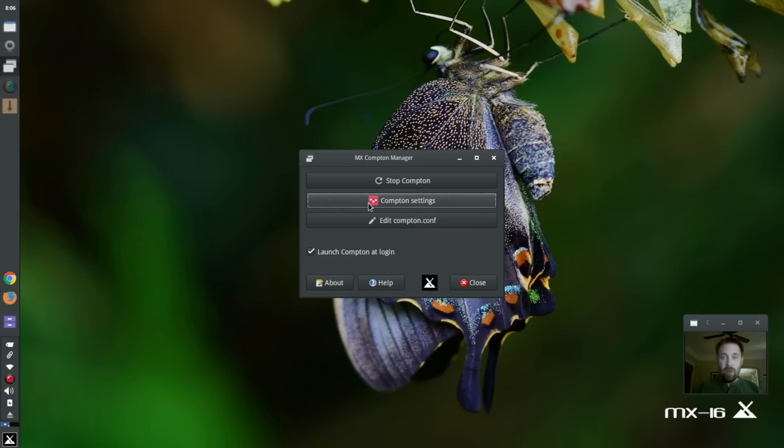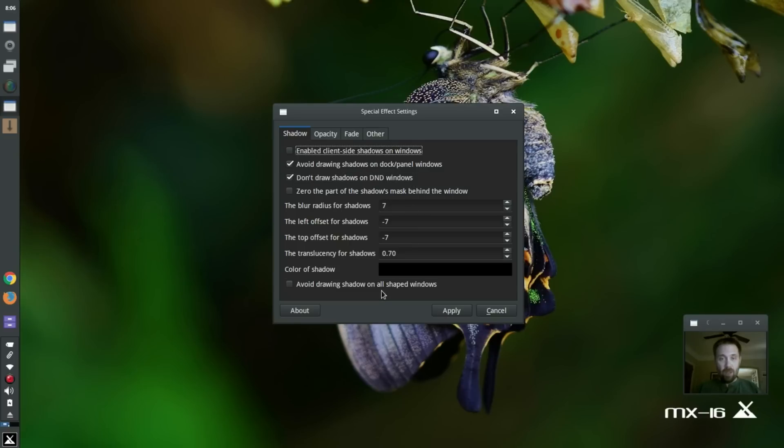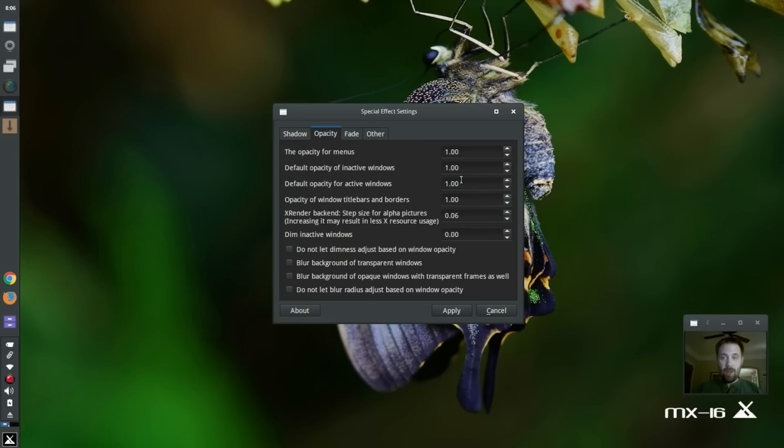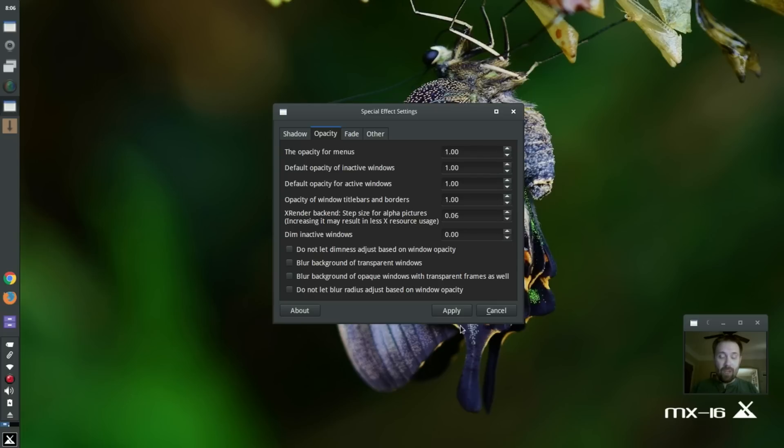This Compton settings button brings up the Compton-Conf tool from the LXQ guys. And it has certain things that you can enable. You don't have to edit the file. This edits the file for you.